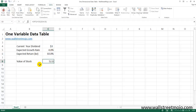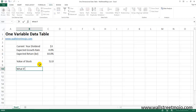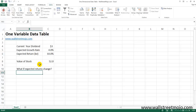This comes out to be $52.00 — that is the fair value of the stock, which represents the current dividend with a dividend growth of four percent each year. Now, what are we trying to achieve with one variable data table? Let's create some scenarios: what if the expected returns change from ten percent to twelve percent, fourteen percent, or otherwise? How will the value of the stock shift when expected returns change?